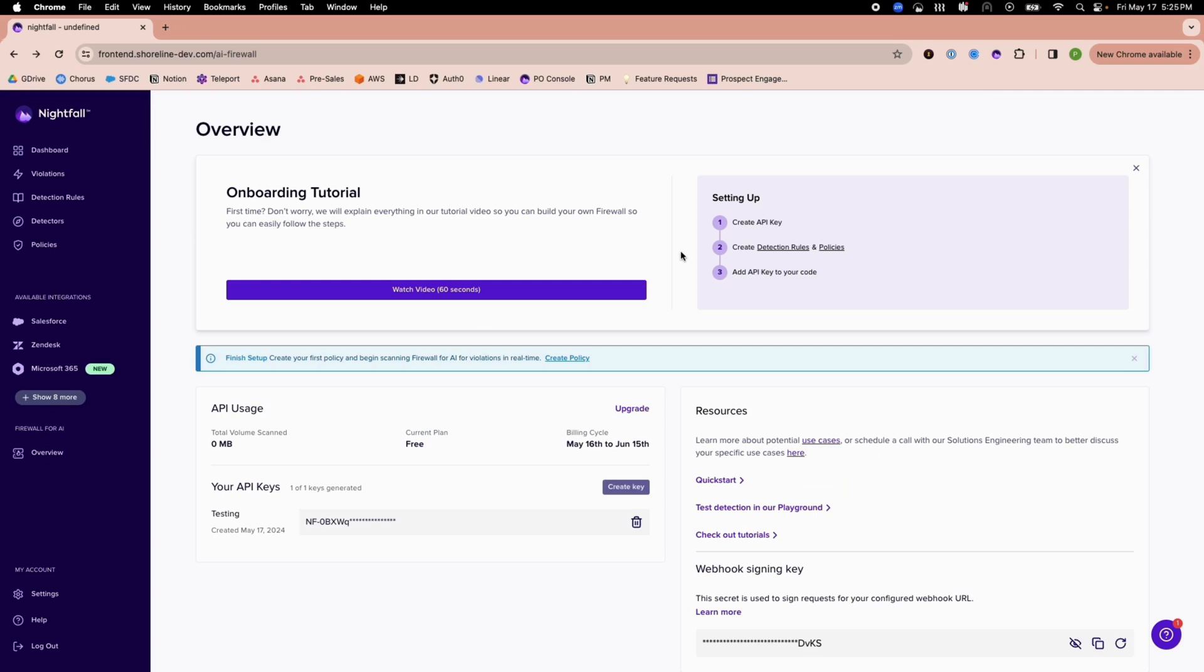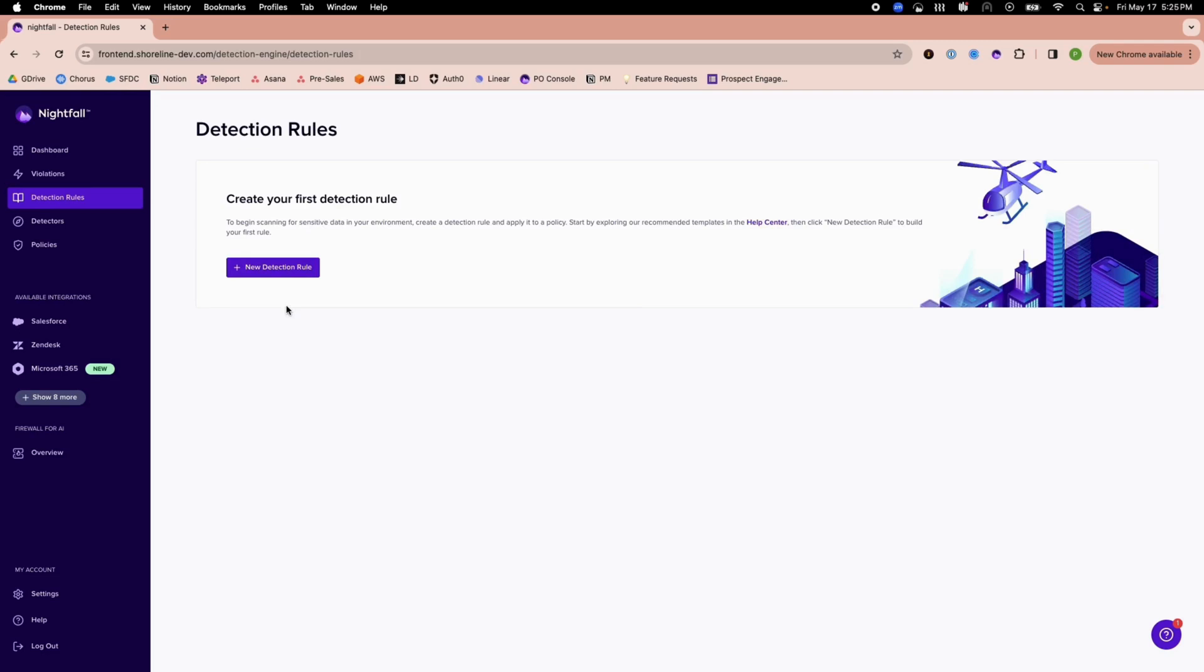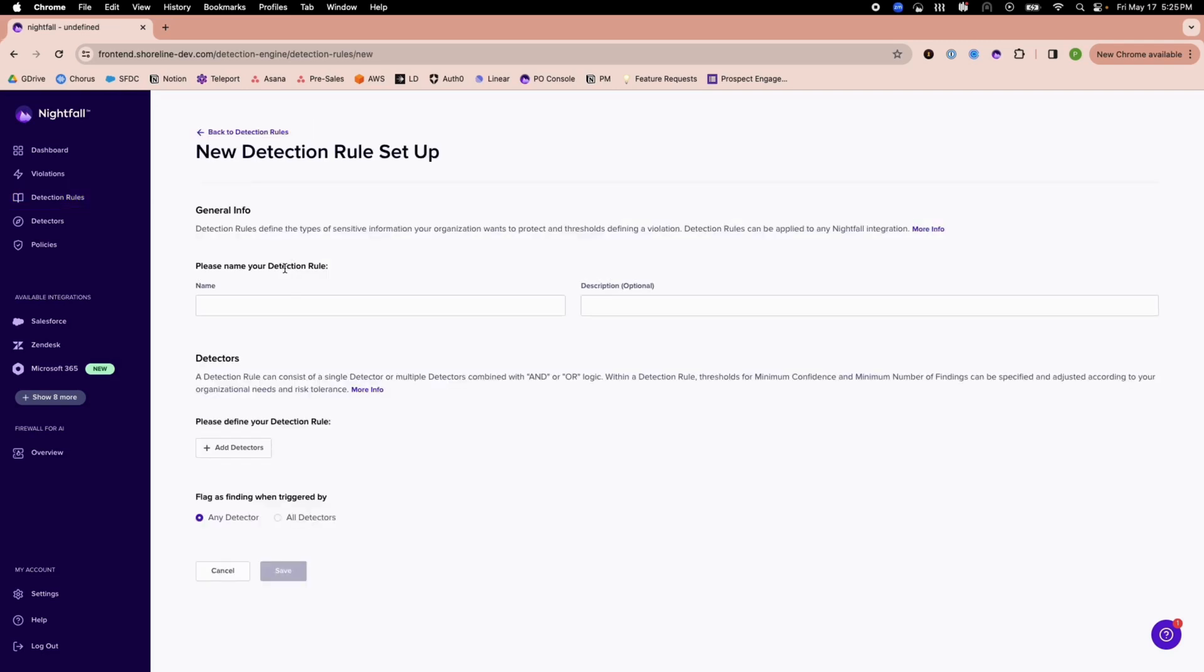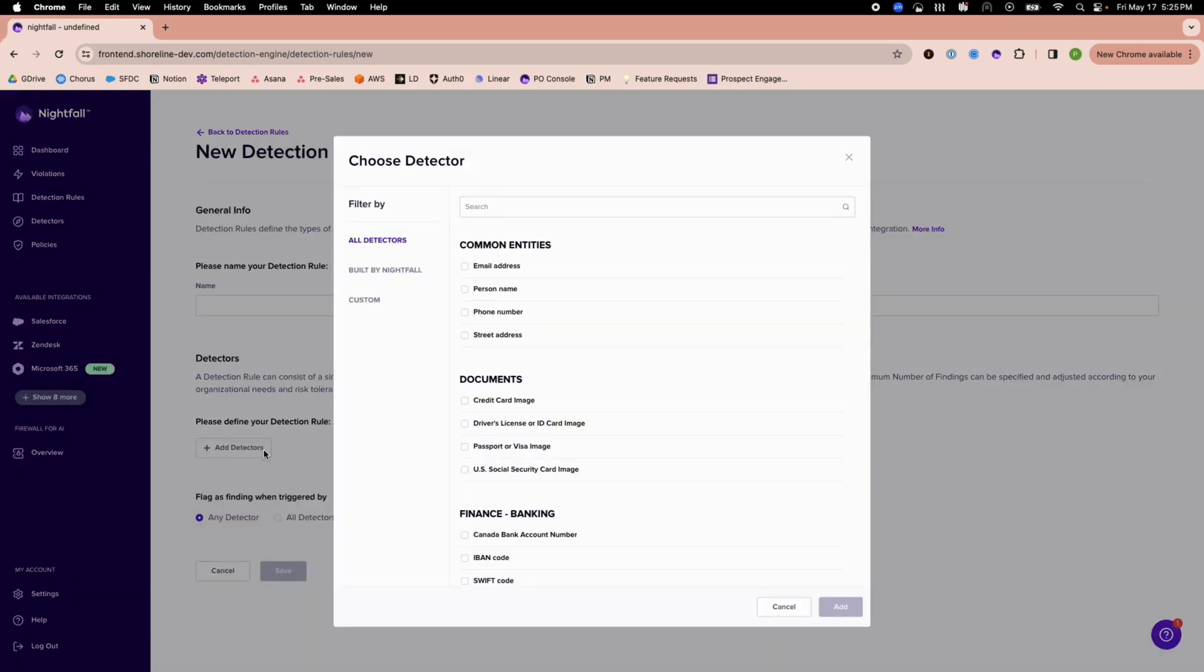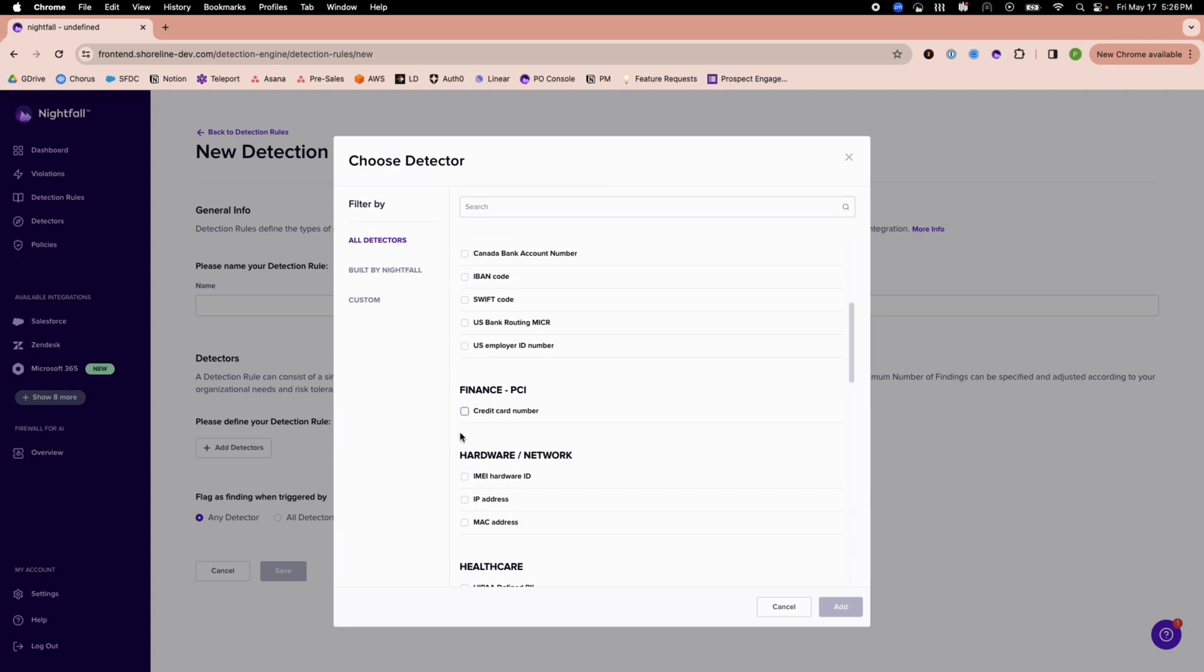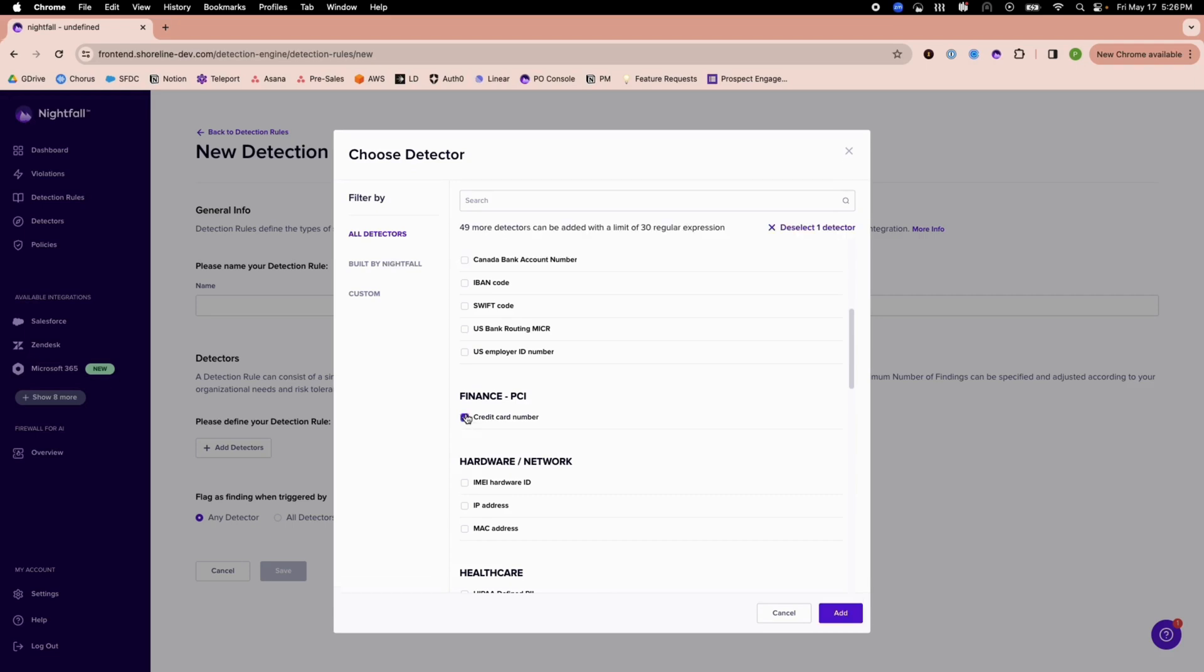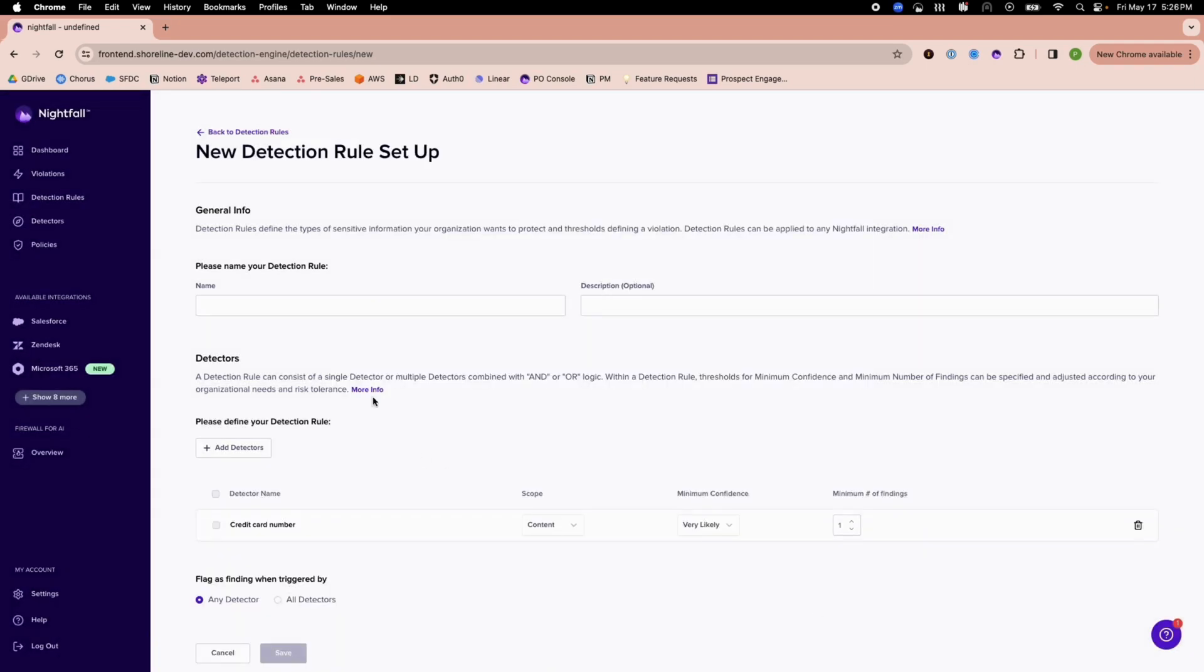Step 2 is to create a detection rule and a policy. Detection rules specify which sensitive data types to look for. The detection rule is made up of pre-trained AI detectors. For this example, I will add the credit card number detector and name the rule PCI compliance.